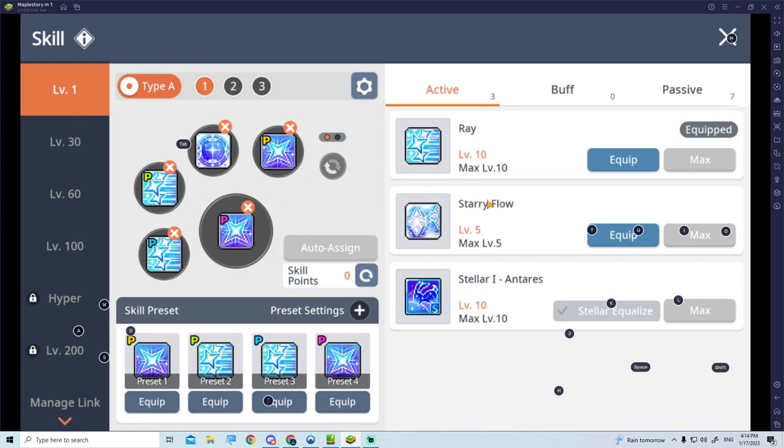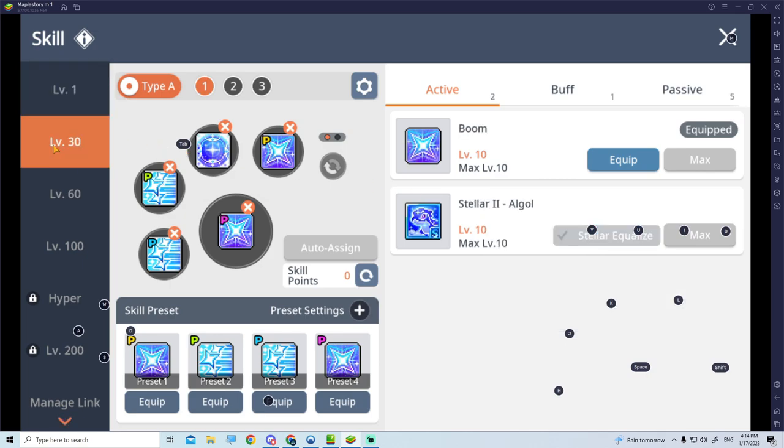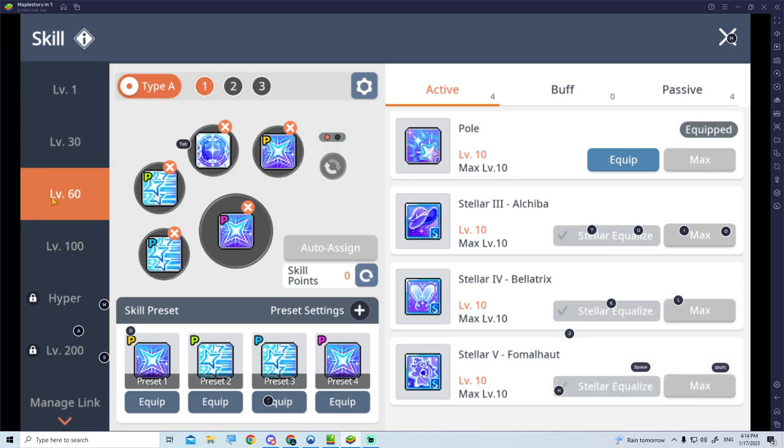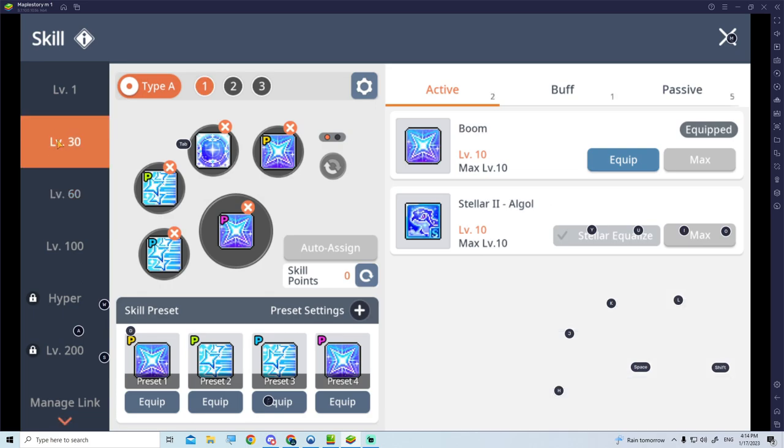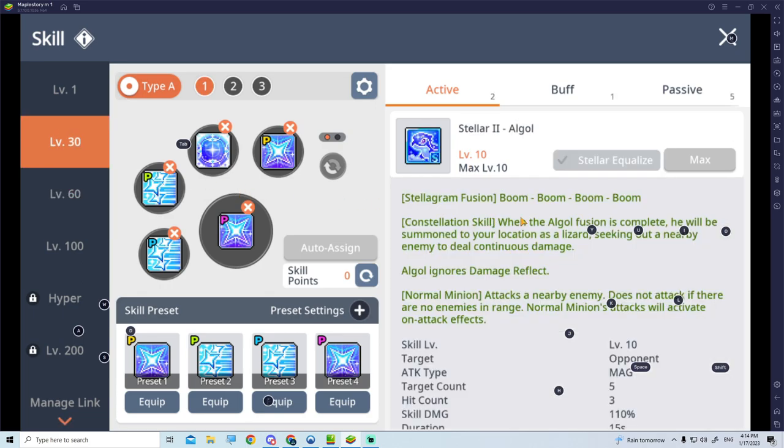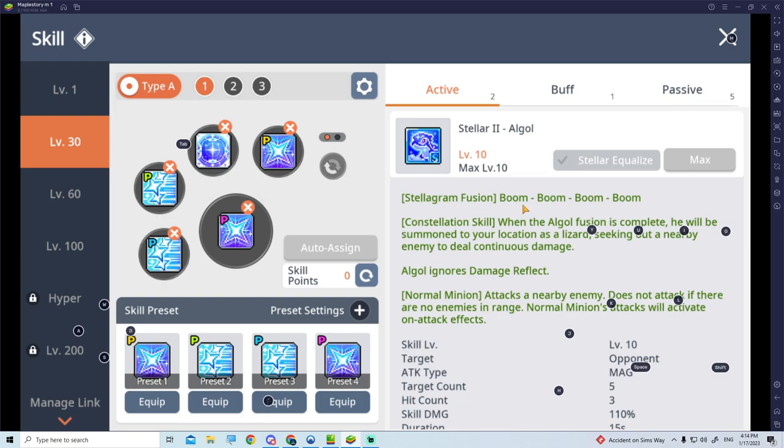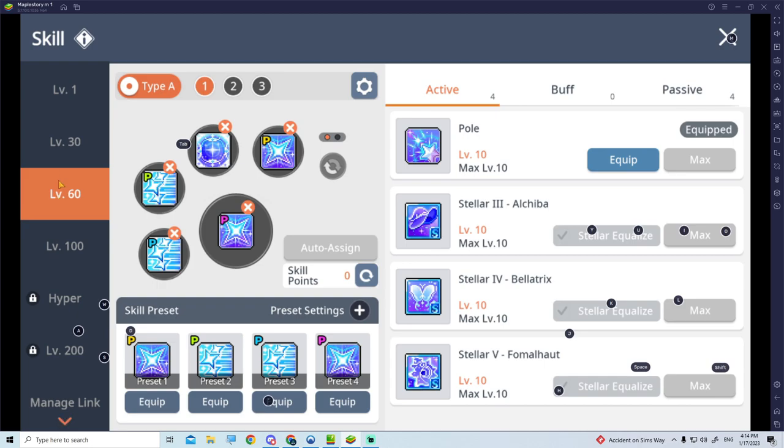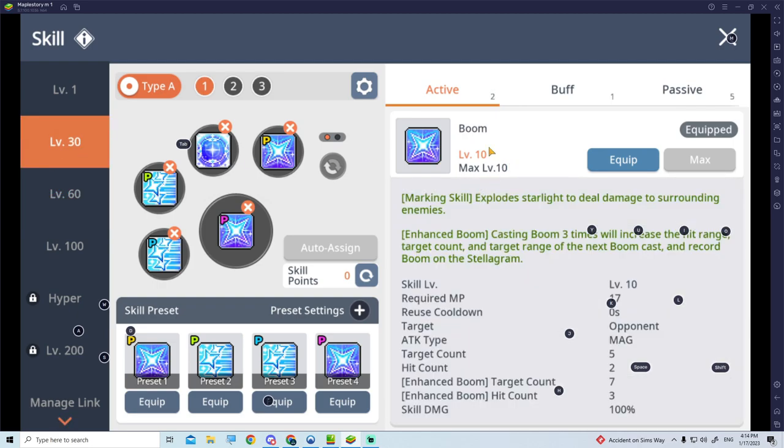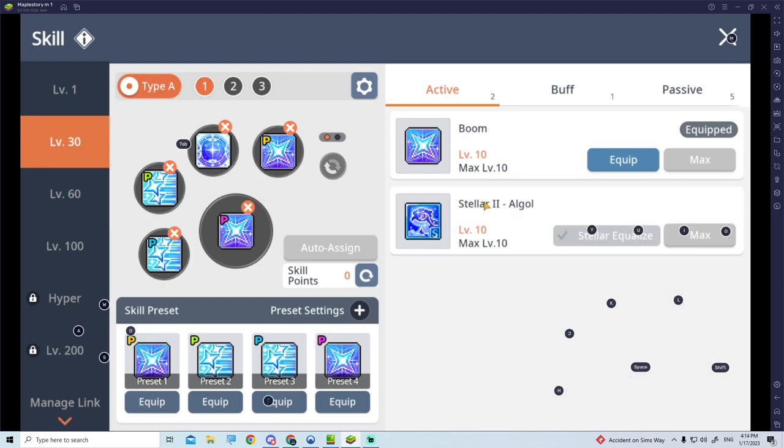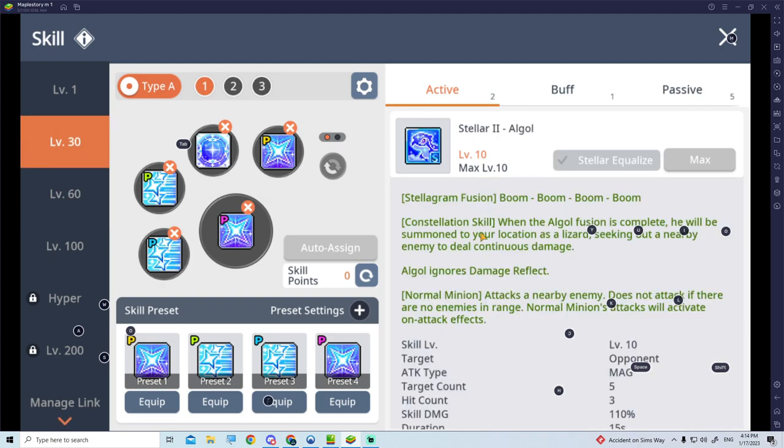Let's look at this Stellar Argo. This is one of the Constellation skill. When the Argo fusion is complete, he will be summoned to a location as a Lizard, seeking out a nearby enemy to deal continuous damage. So how do you summon this Stellar Argo? You're going to use a Stellar Fusion of Boom Boom Boom Boom. Use 4x Booms, you activate 1 Stellar Fusion. You need to have 4 Stellar Fusion in order to summon the Constellation skill.